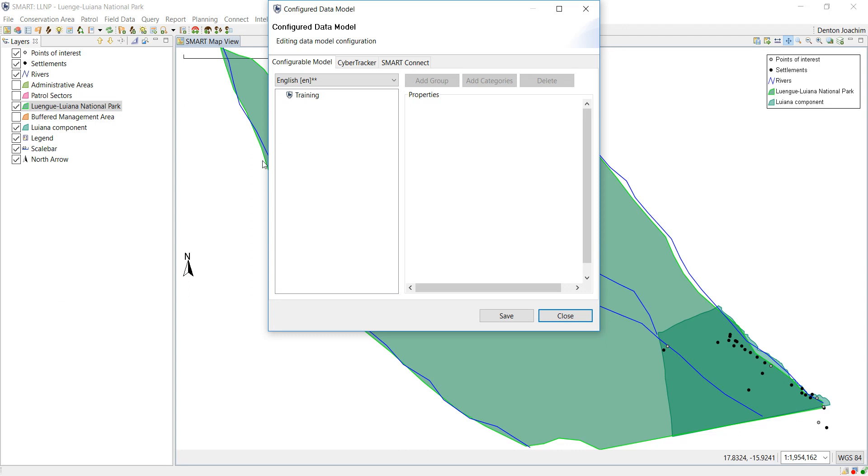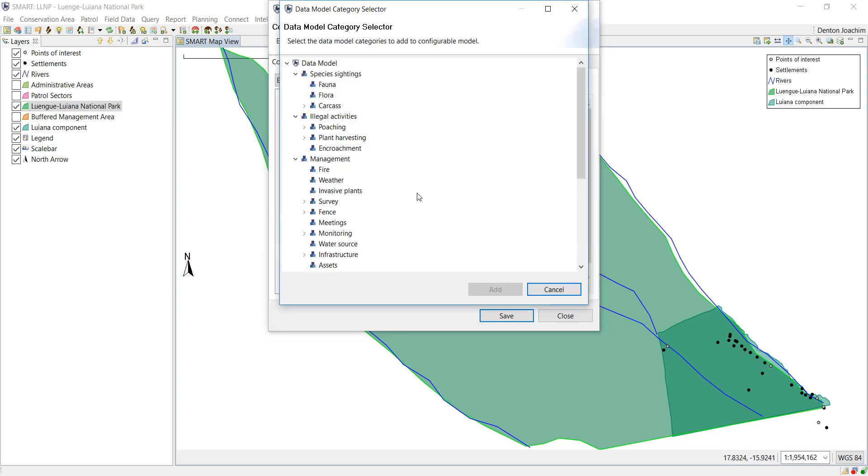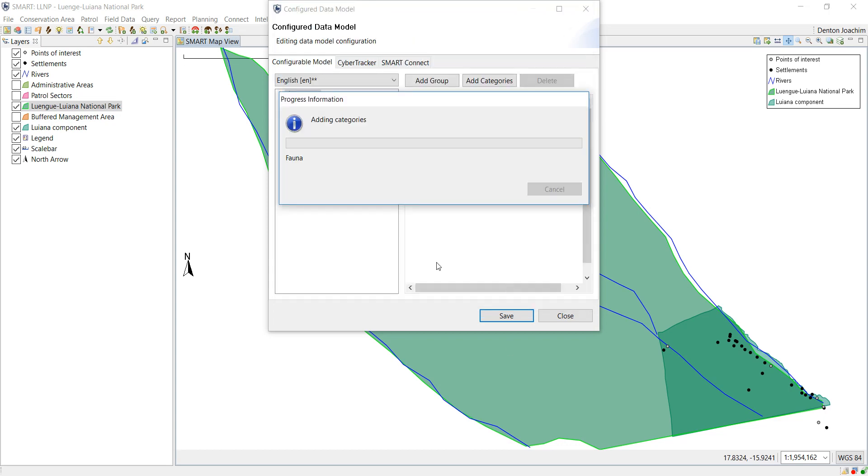You're going to get something like this. So there's the name. What you can do is you can start by adding categories. So for example, species sightings. Let's say, for example, we're only going to collect fauna. So we add fauna only.